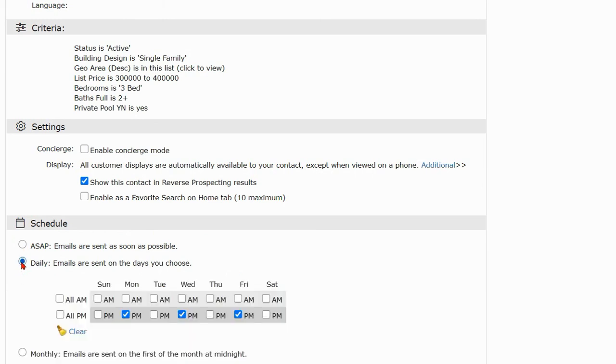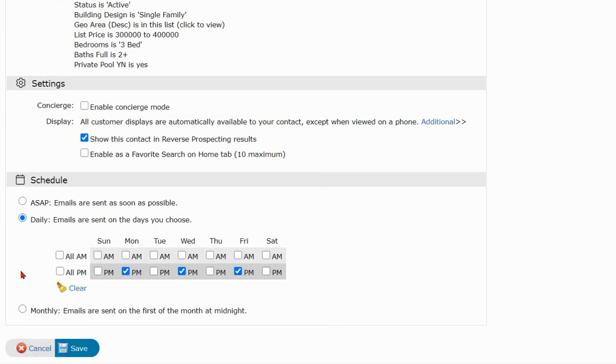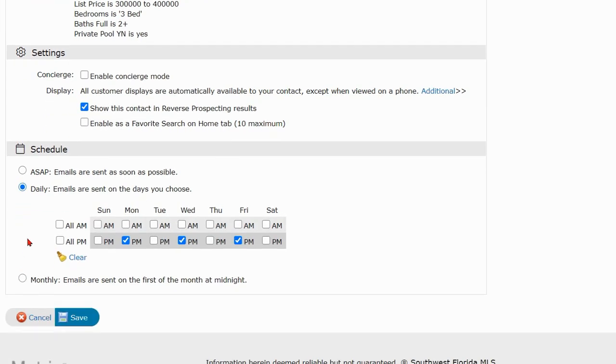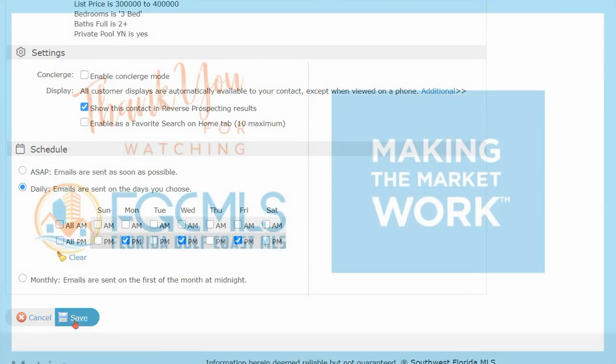It's best to have a discussion with your customer about how often they would like to receive the auto email and then set up the schedule accordingly. When you're all done, simply click Save.